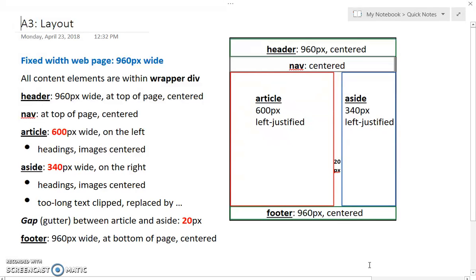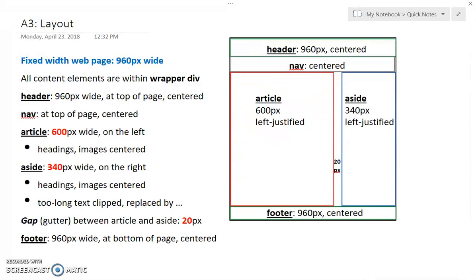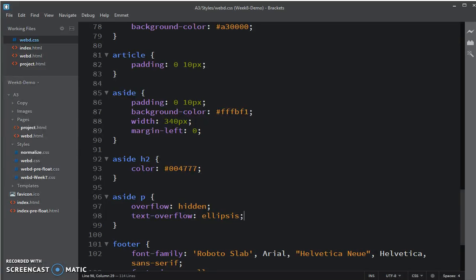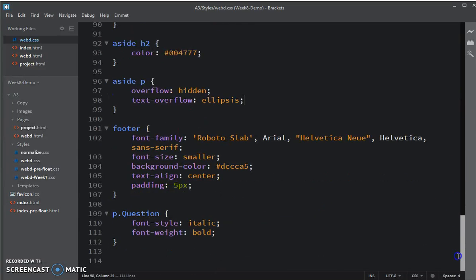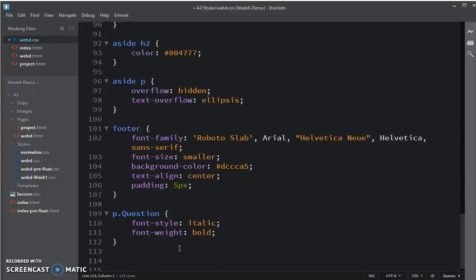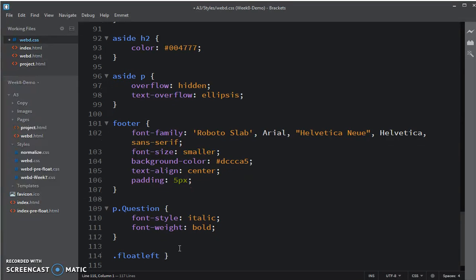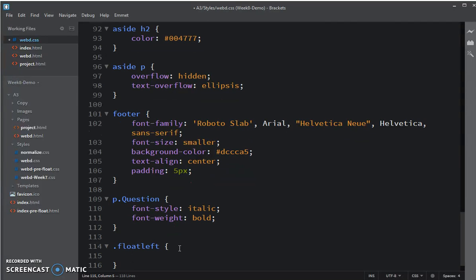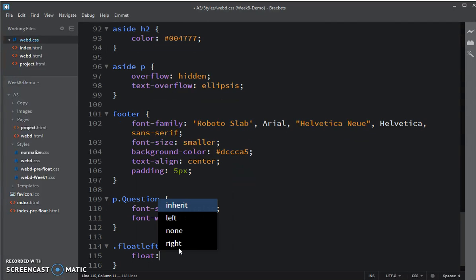We're going to be floating things left. Going into brackets, I am going to go to the bottom and I'm going to set the classes. So one class is called float left and all it's going to do is set the float to left.